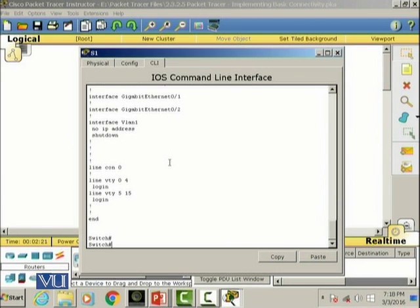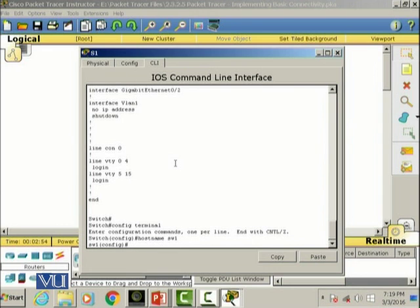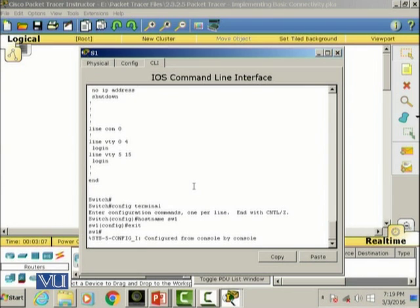We're gonna configure the hostname of the switch. I'm going to the global configuration mode: configure terminal. Now I'm in the global configuration mode and I'm going to change the name of the switch by the command hostname and SW1. As you can see now the prompt has changed to SW1.